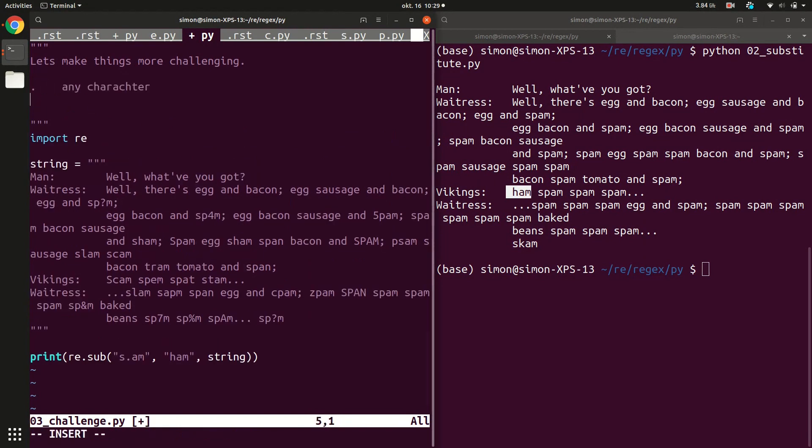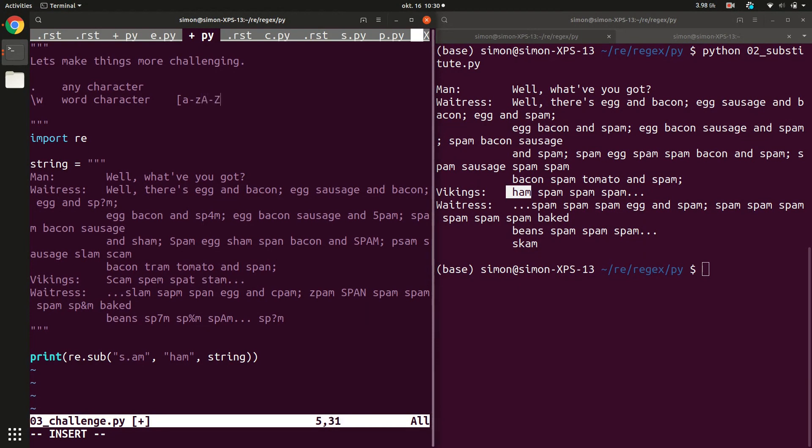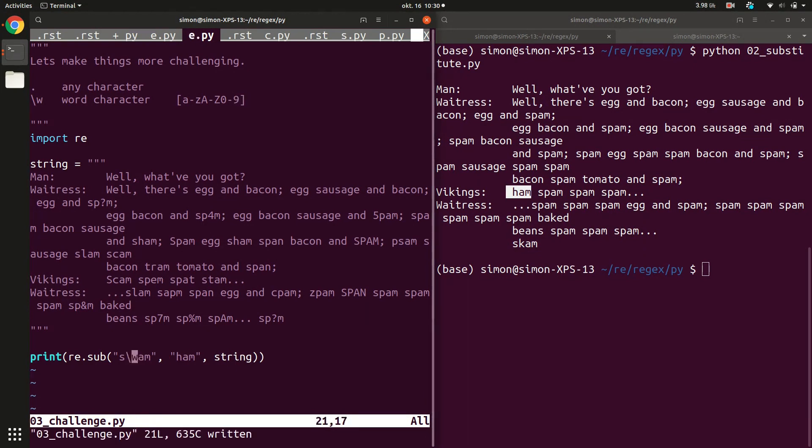What we want to do is we want to specify exactly which character classes we want to target. We have special character classes for this. So dot stands for any character. Then we have backslash w and backslash w stands for any word character. Word character can be any small letter from a to z. It can be any capital letter from a to z or it can be any number from 0 to 9.